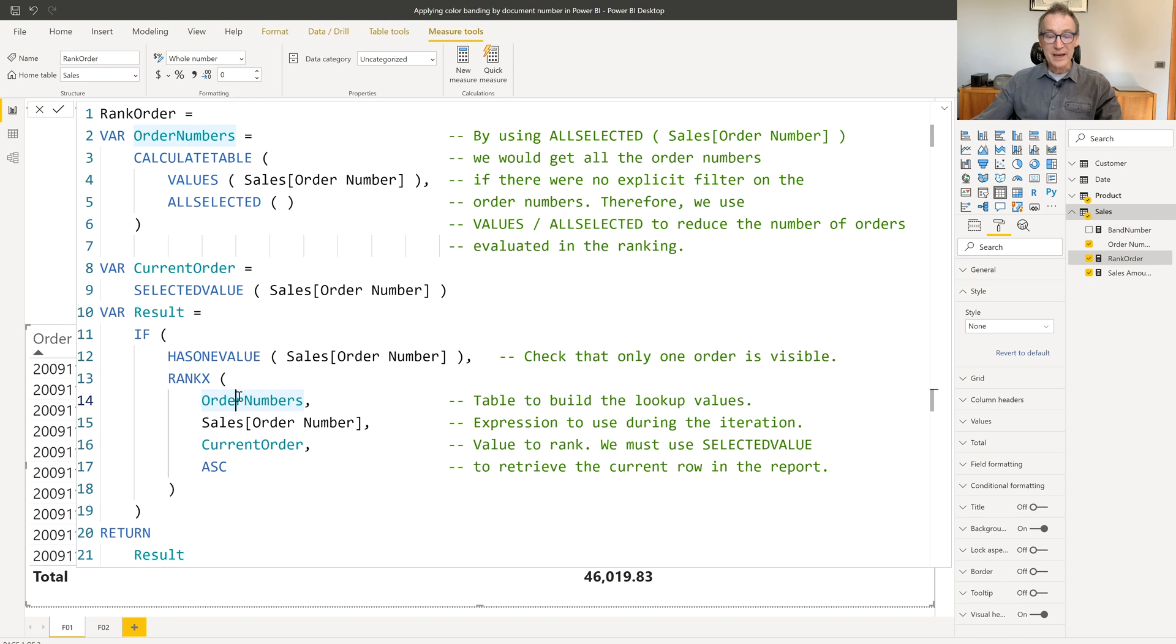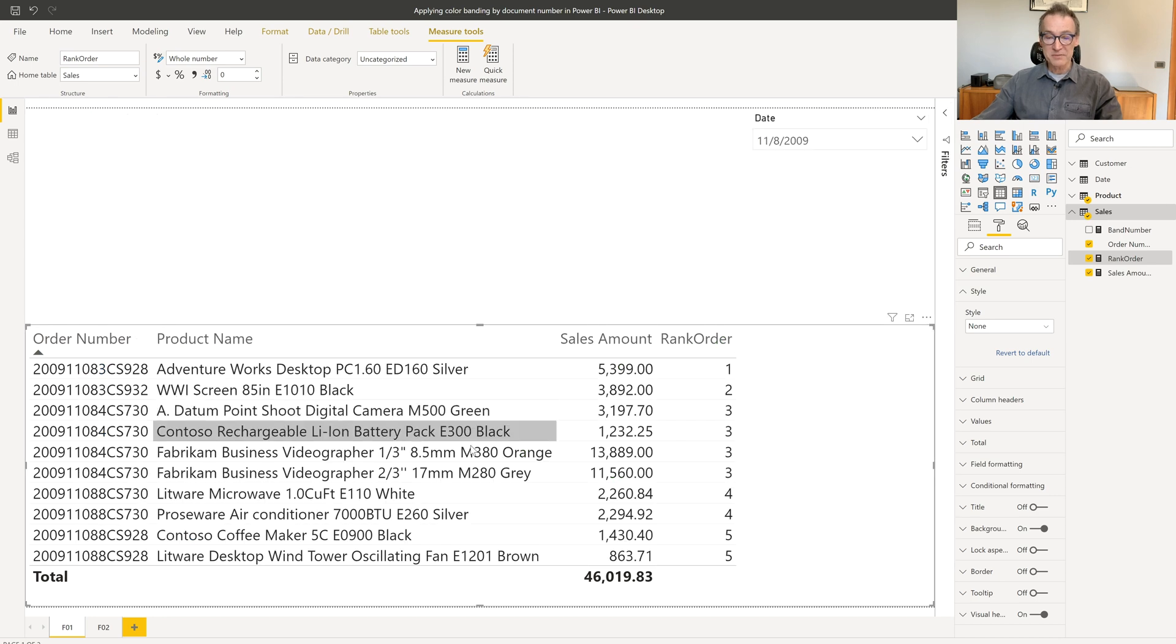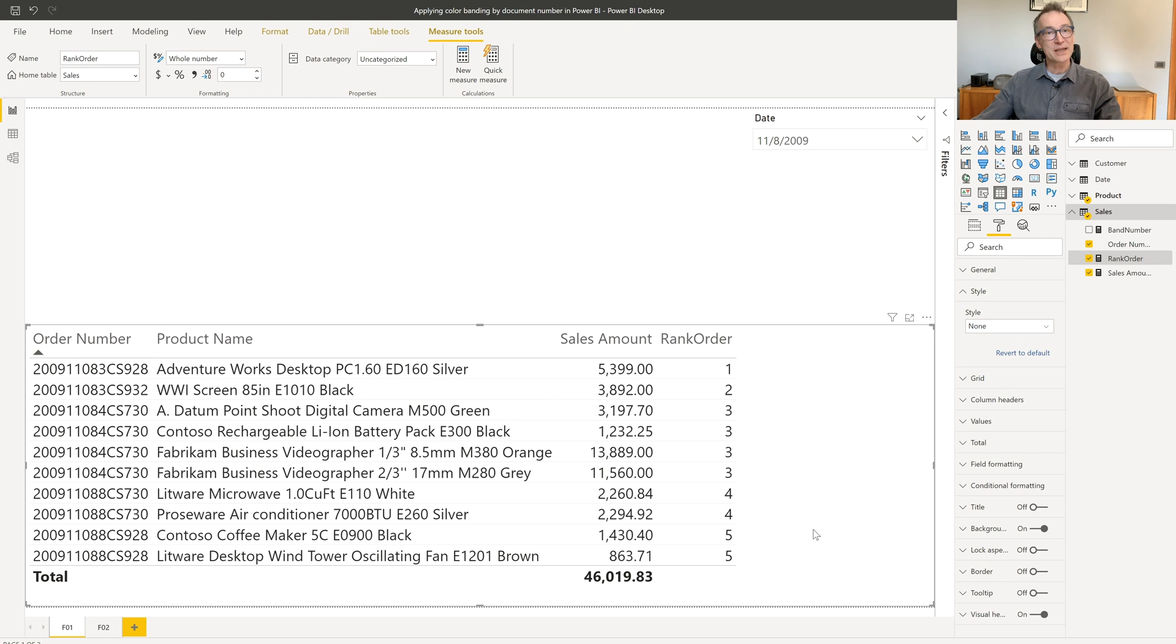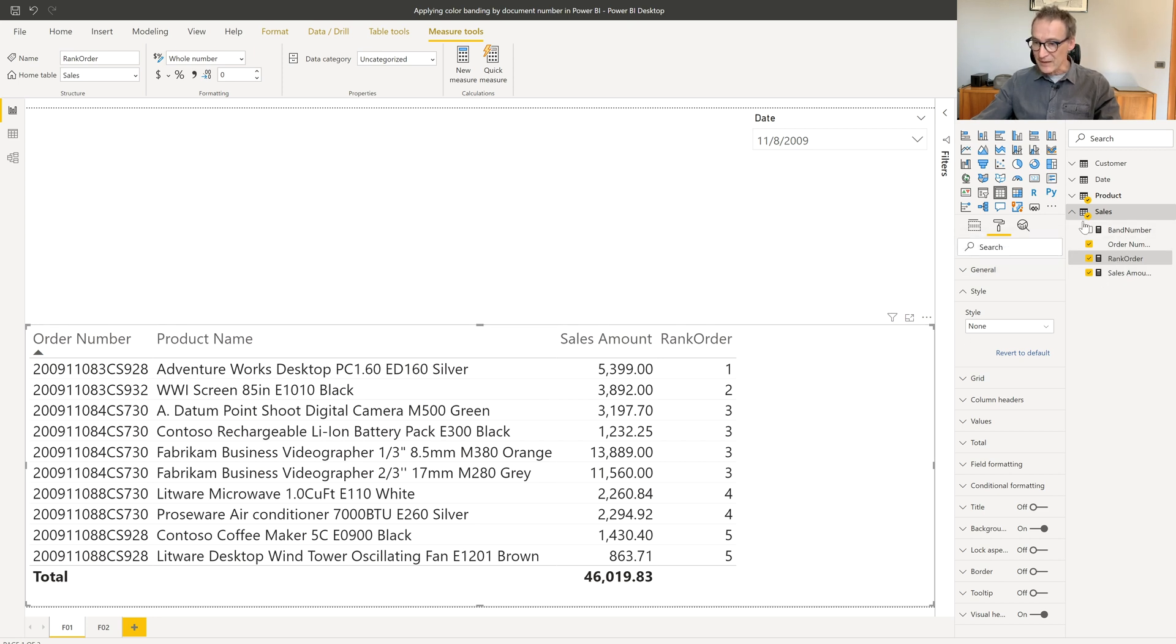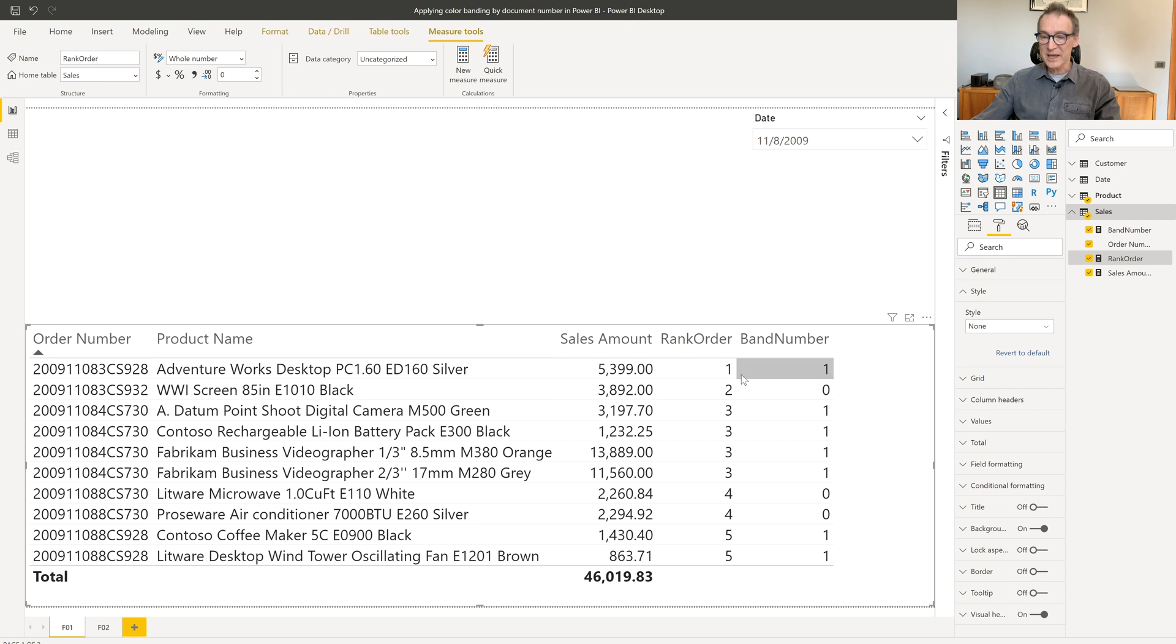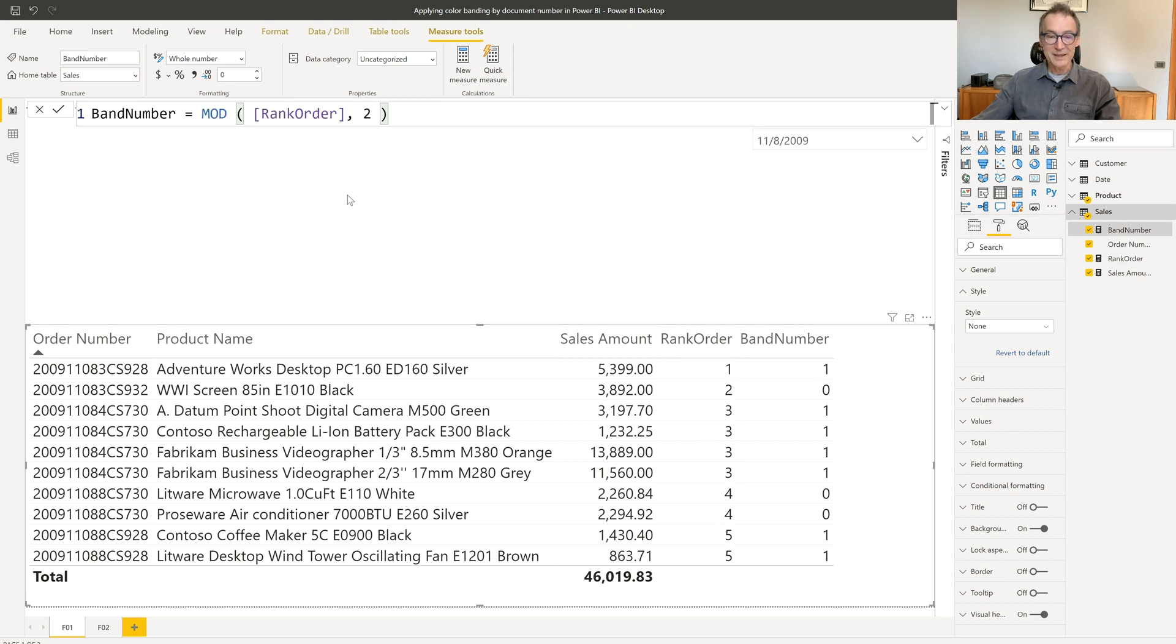Now that I have this measure, I have one, two, three, four, five. This is still not what I need. What I need is one, two, one, two. So I created another measure, which I call band number, that just takes the rank order modulus two. So band number is just the modulus of rank order two. So it's either zero or one.